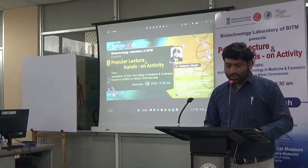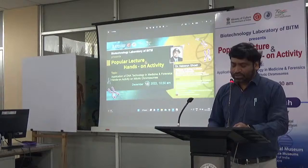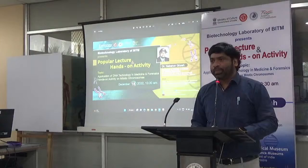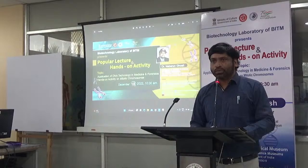Respected dignitaries present here, dear parents, my dear students, online viewers, press and electronic media — a very good morning to one and all. A warm welcome to today's popular lecture sessions.